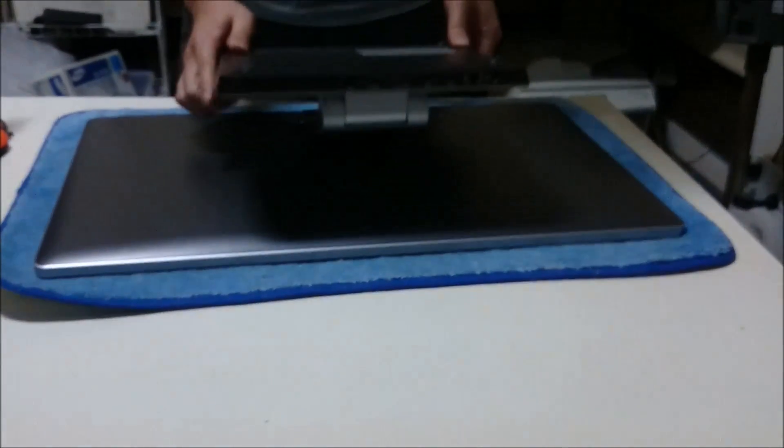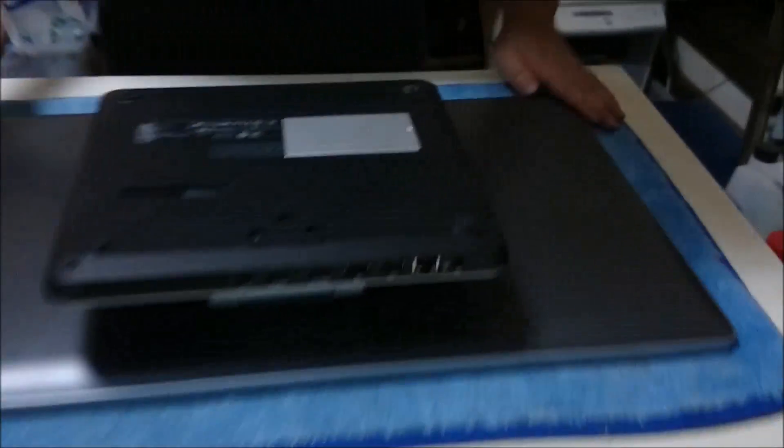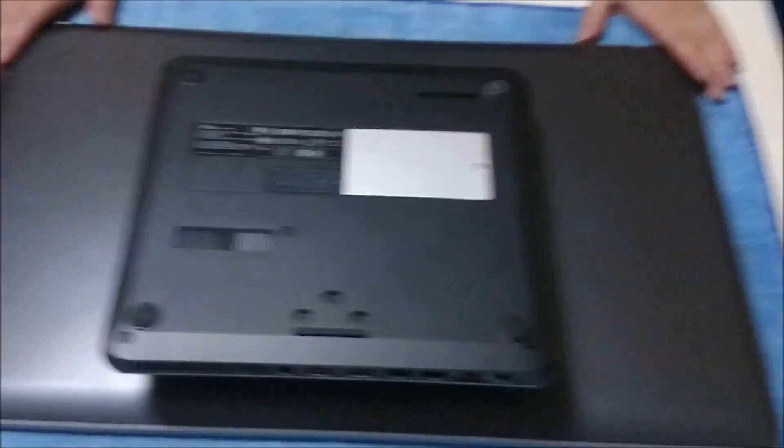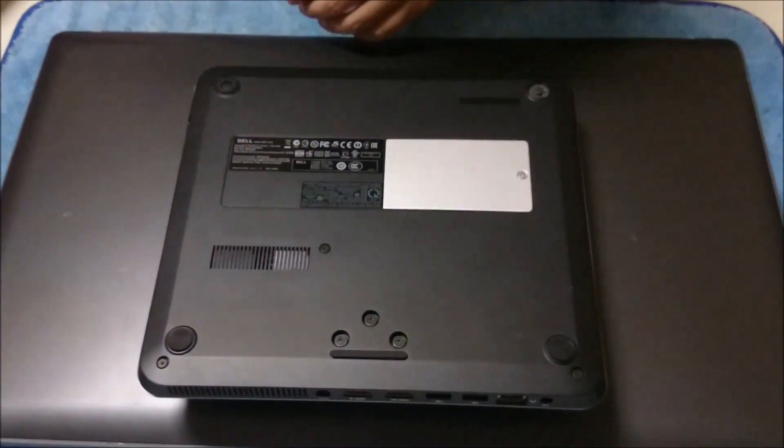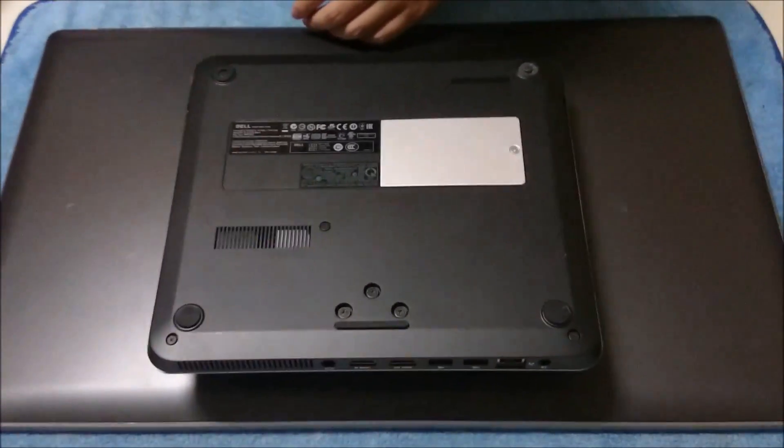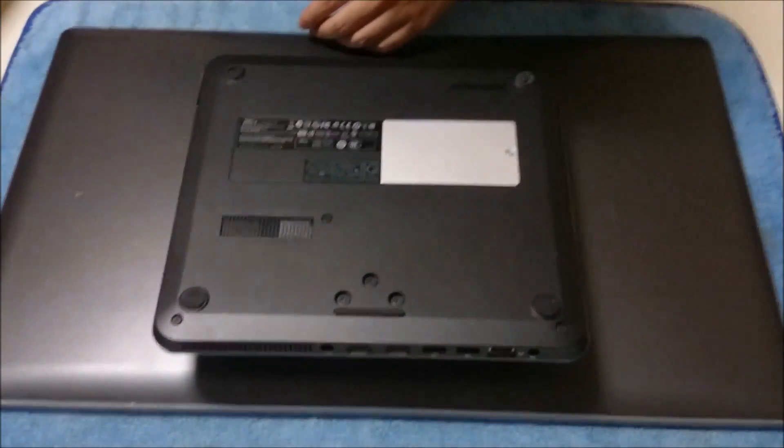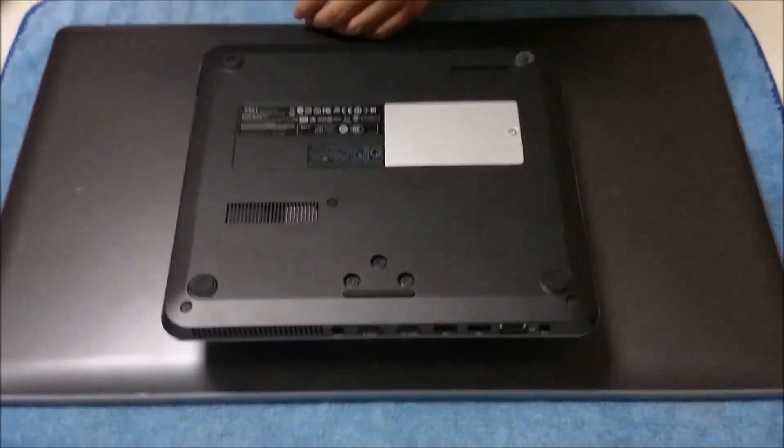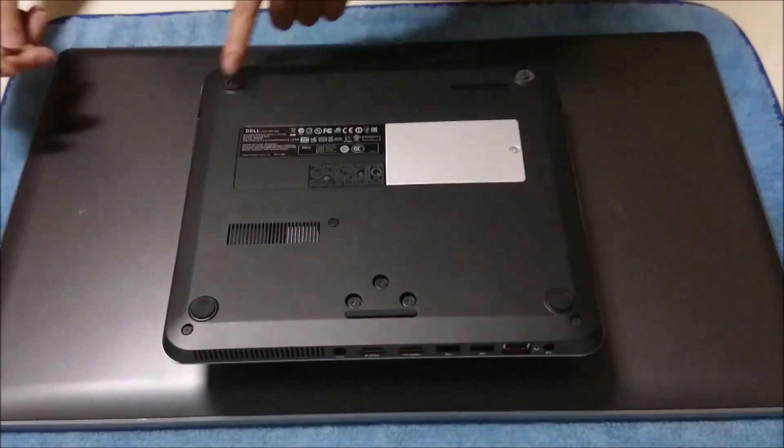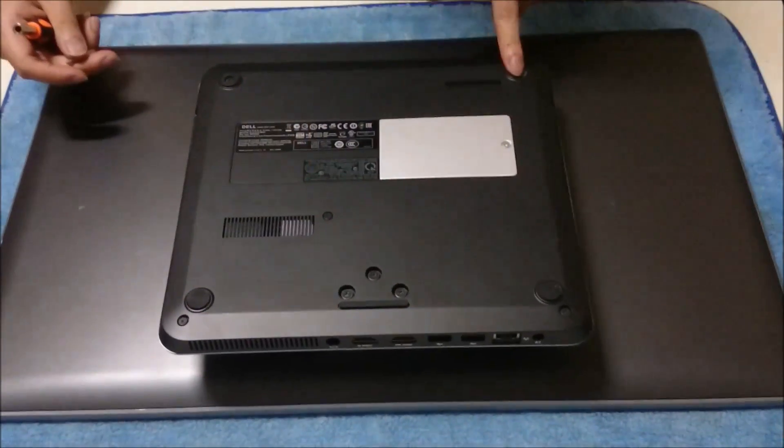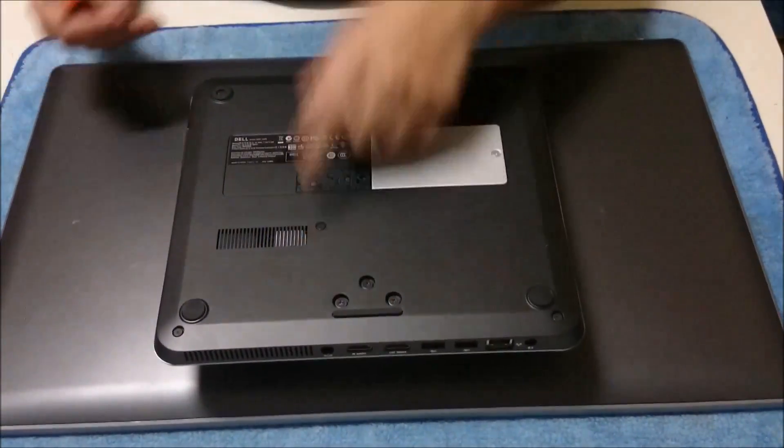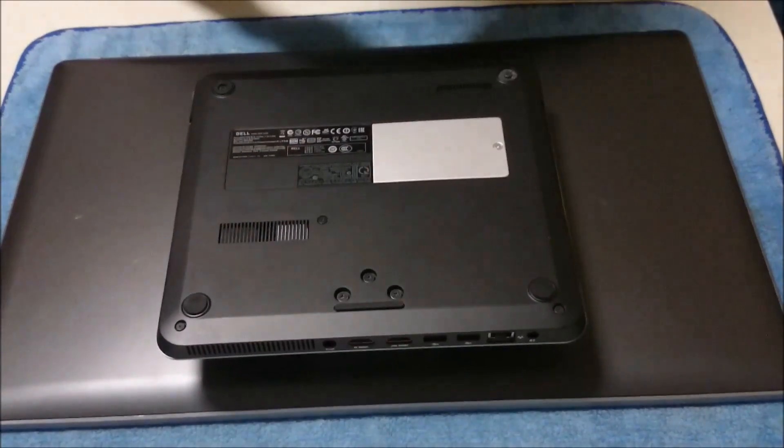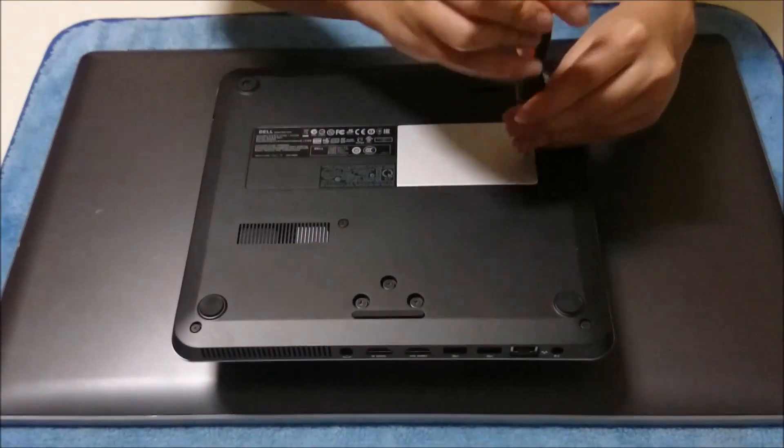To remove the back cover, we're going to have to remove every screw on the back. There are nine screws on the back. We're going to first remove the screw on the white panel.